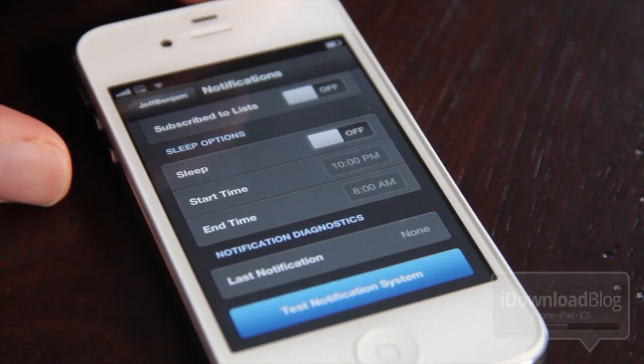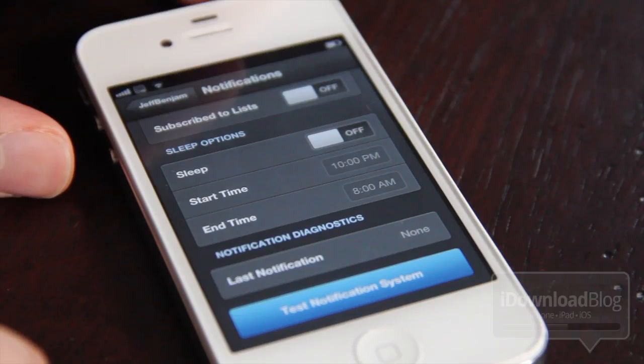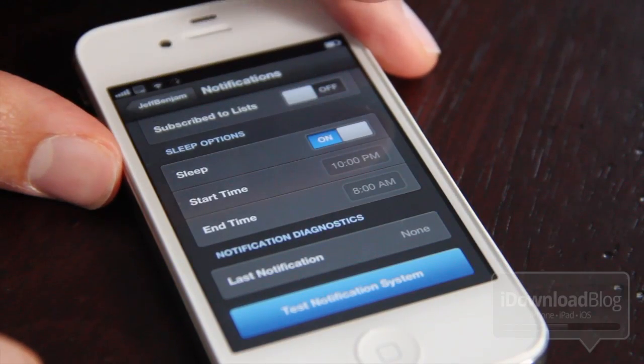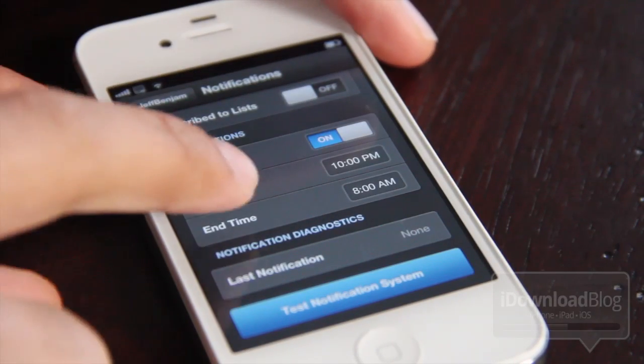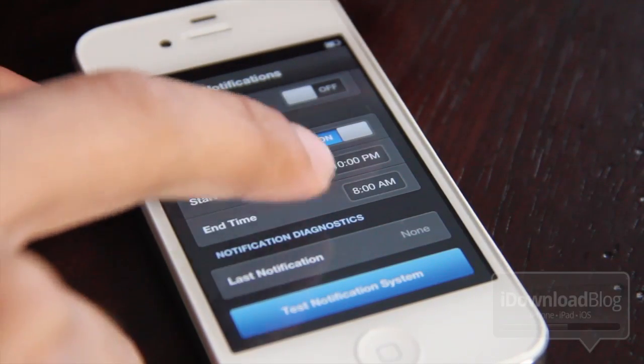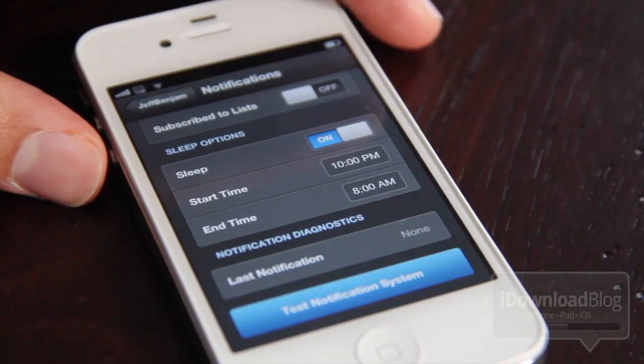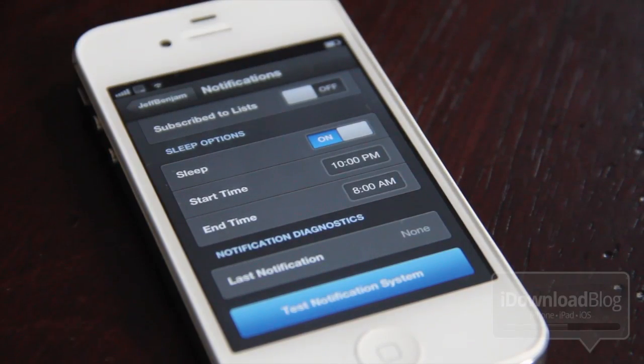And then you also have these sleep options, which is really handy, so you won't get alerted in the middle of the night and wake yourself up. That way you can configure it to only alert you during specific times.